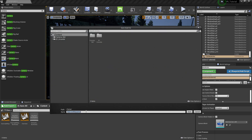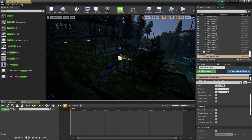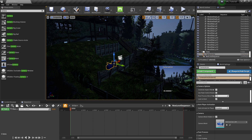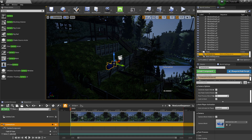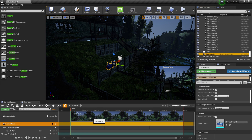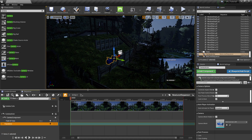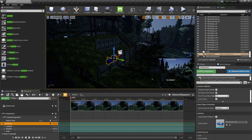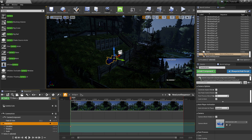Now that we have our camera, the next step is to animate it. I'm going to make a sequencer so I can add keyframes. I'll come over to Cinematics and add a Level Sequence, leaving it at the default name and clicking Save. Down here in the timeline I'm going to make this 60 frames per second. Then I'll click back on my camera actor and drag it into the sequencer - you can see it makes a camera cuts track and our camera appears down here.